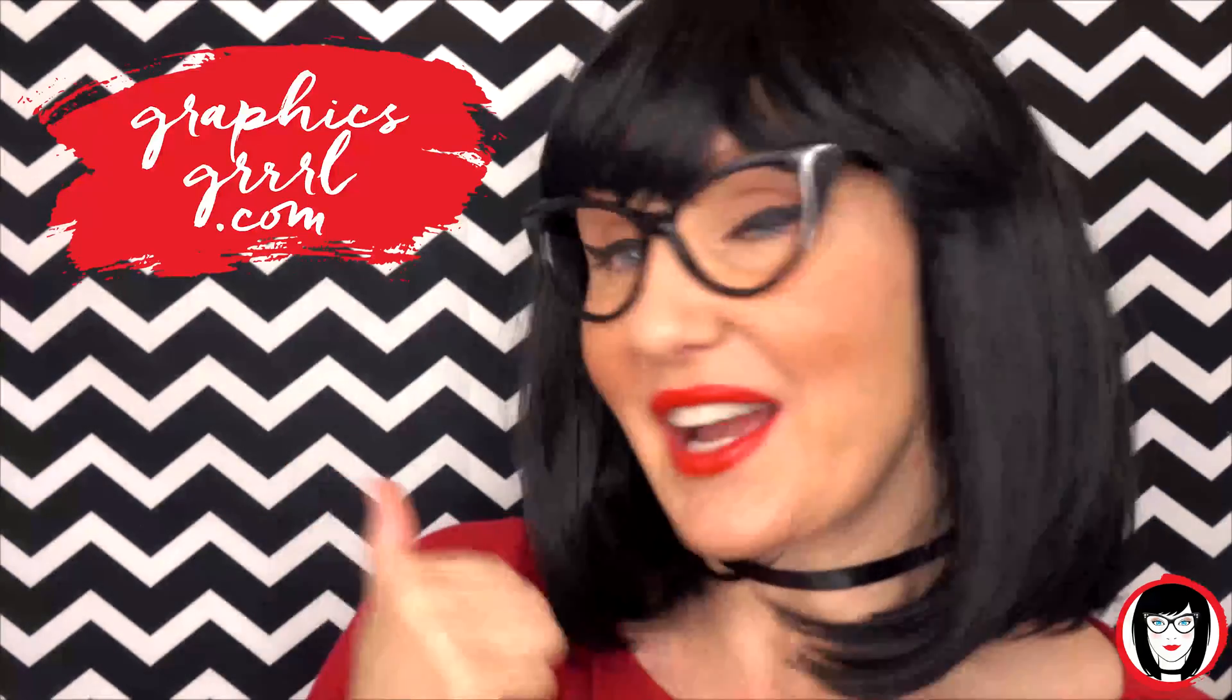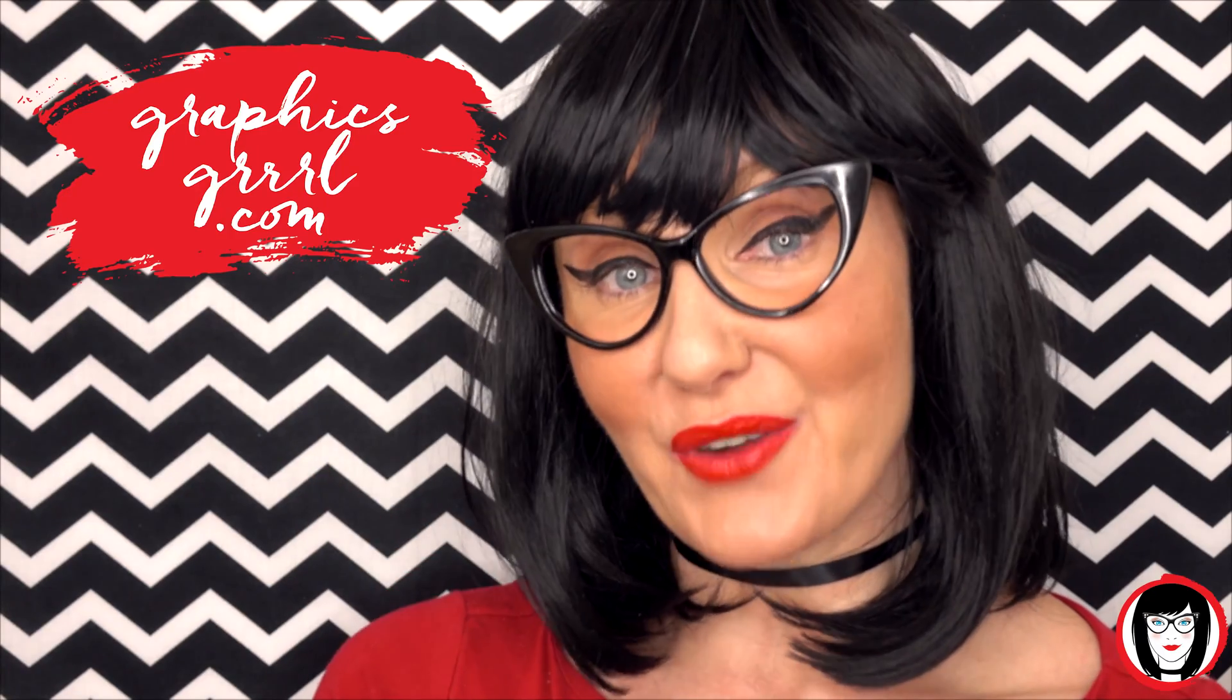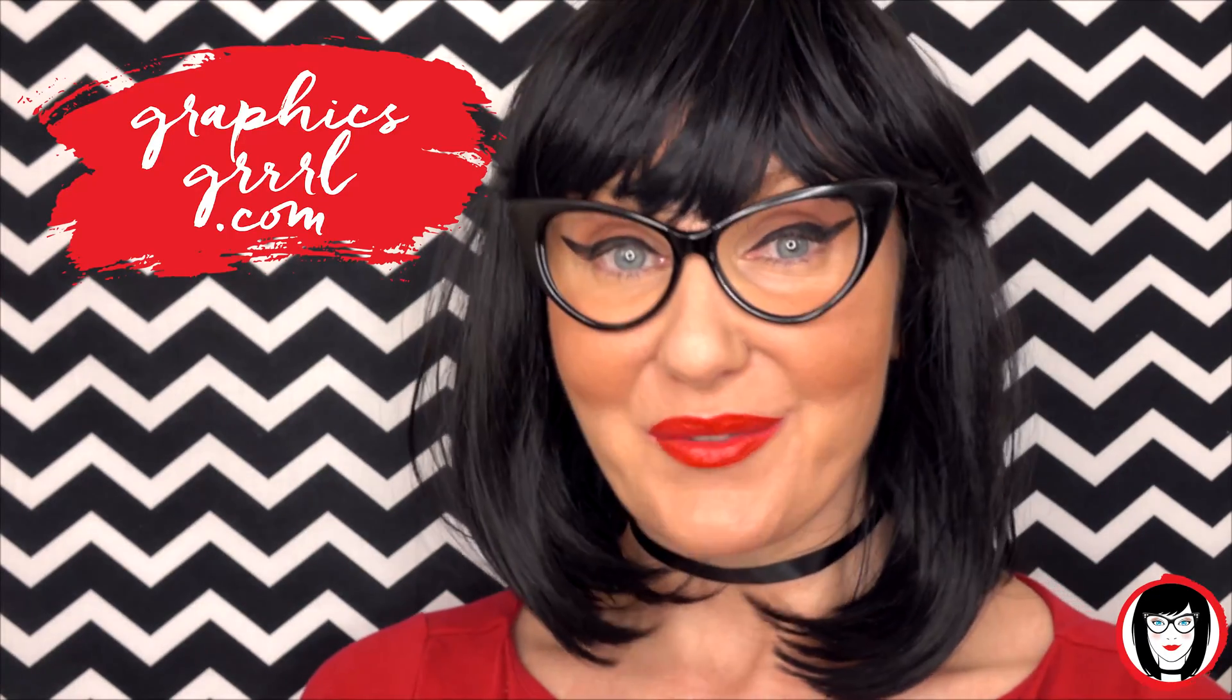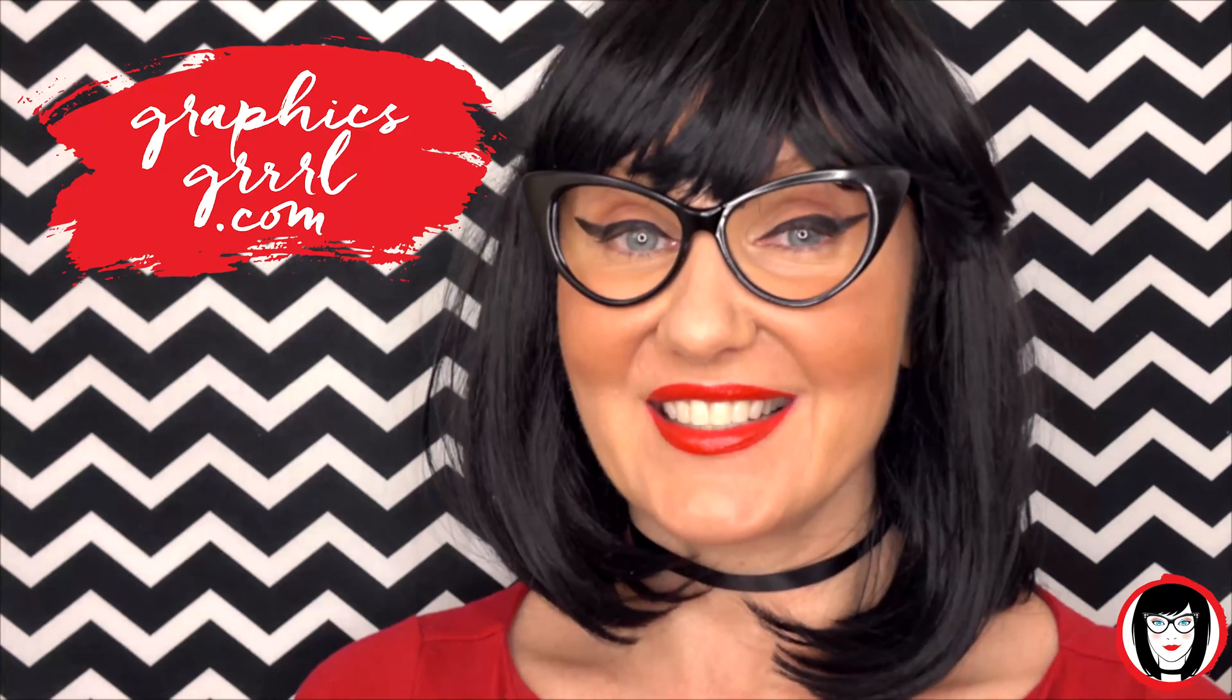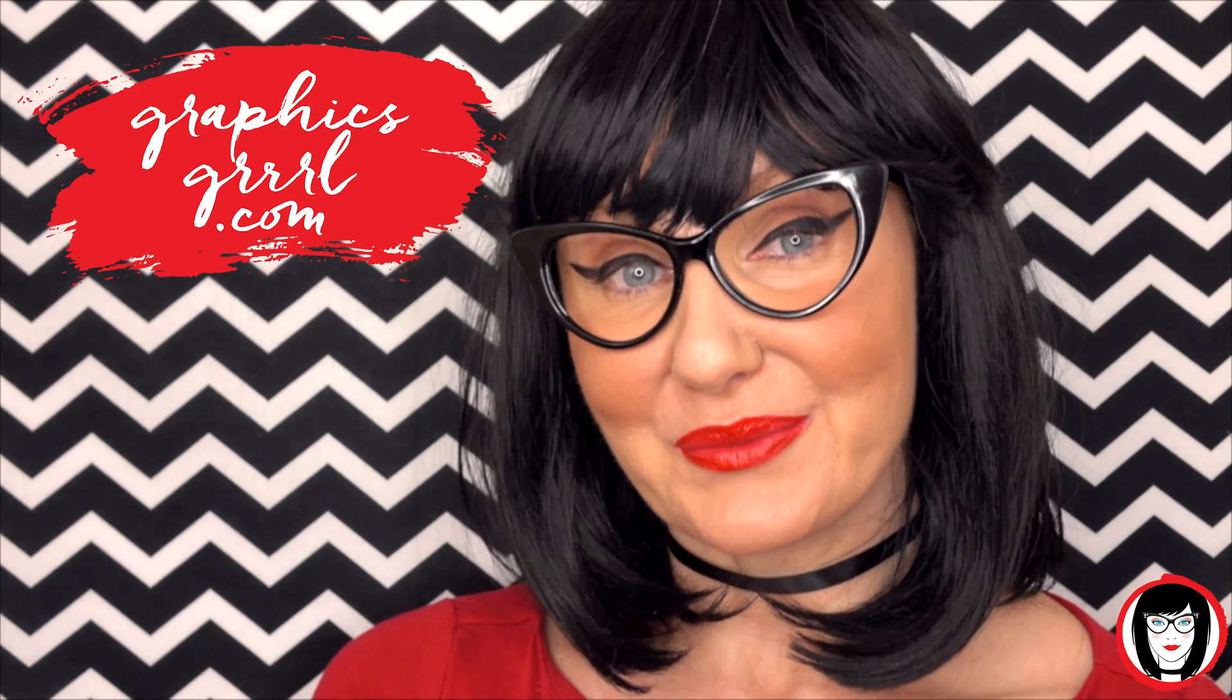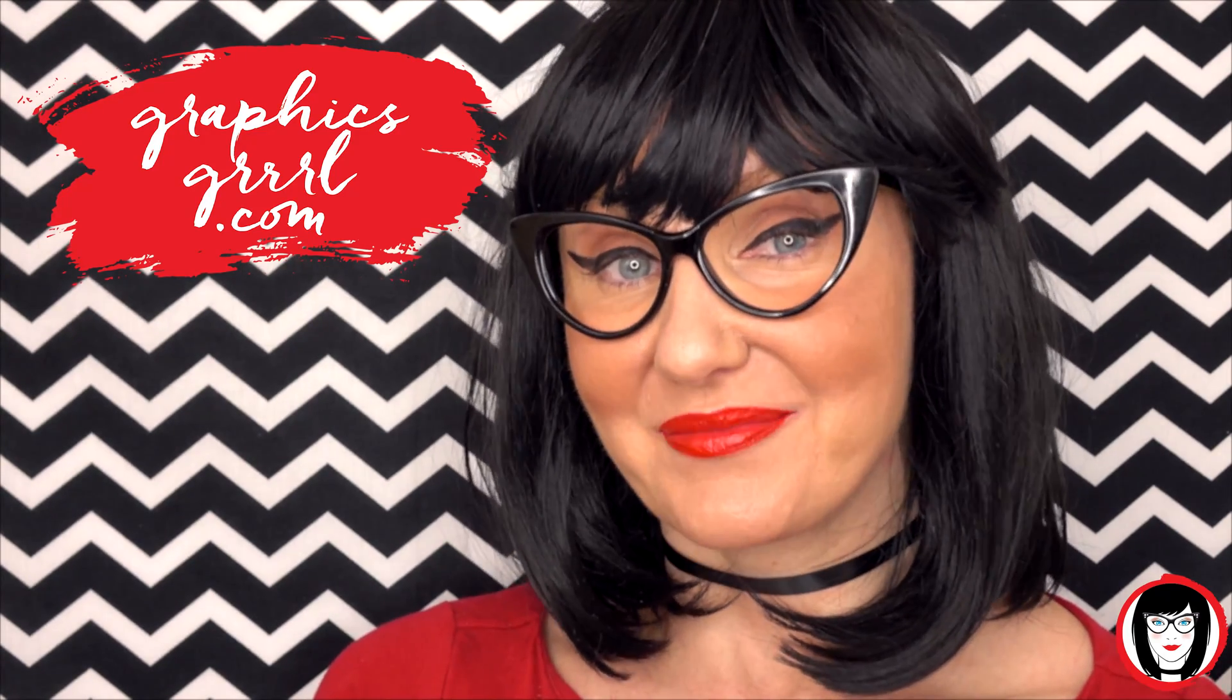And don't forget, for free marketing, branding, and design resources, head over to graphicsgirl.com. That's graphics with PH and S, girl with no I and three R's. And I'm here to help you design your brand.